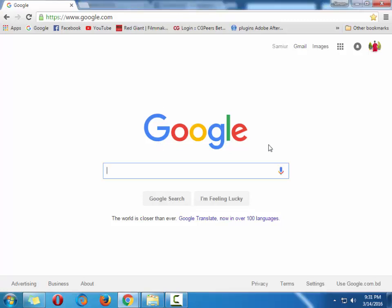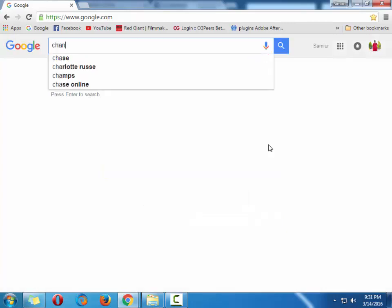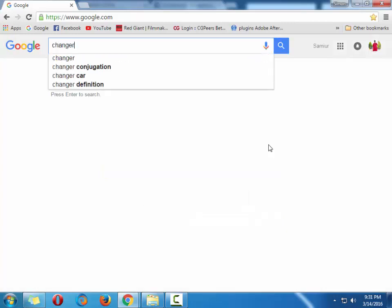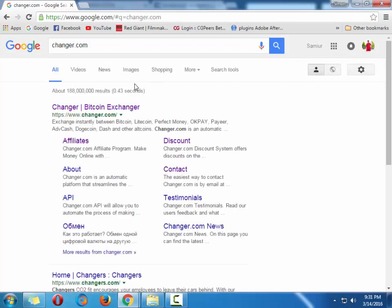So here is the site. I don't want to talk a lot. Here is the site. Just in the Google, type changer.com. Click on it.